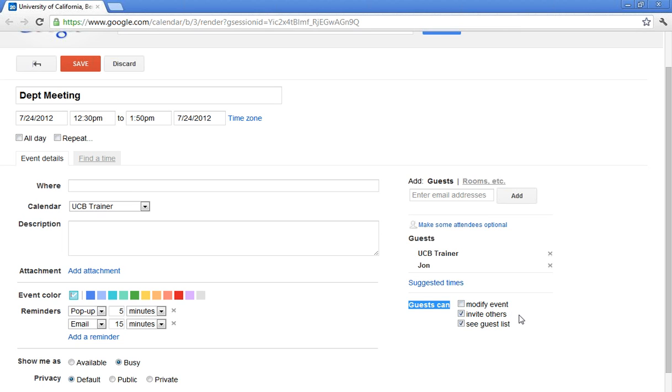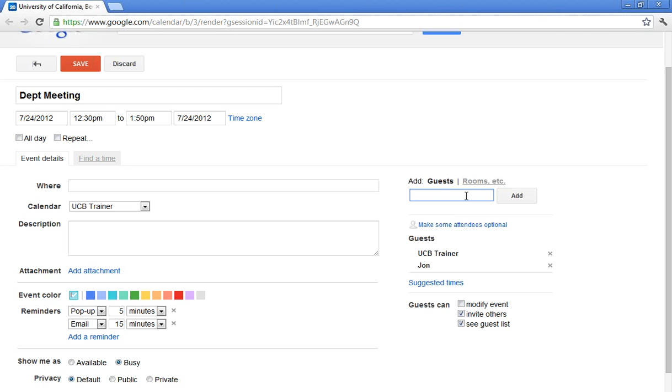The two permissions that are on by default are invite others and see the guest list. That means that if John was listed here as the guest, he would simply type in anybody else's name that he feels also needs to attend this meeting. He doesn't forward the meeting invitation. That invitation is just for him. He's looking at the guest list and he could clearly see that another person needs to attend this event. So no need to go all the way to his inbox and forward the meeting. He can just type in their email address here under guests.